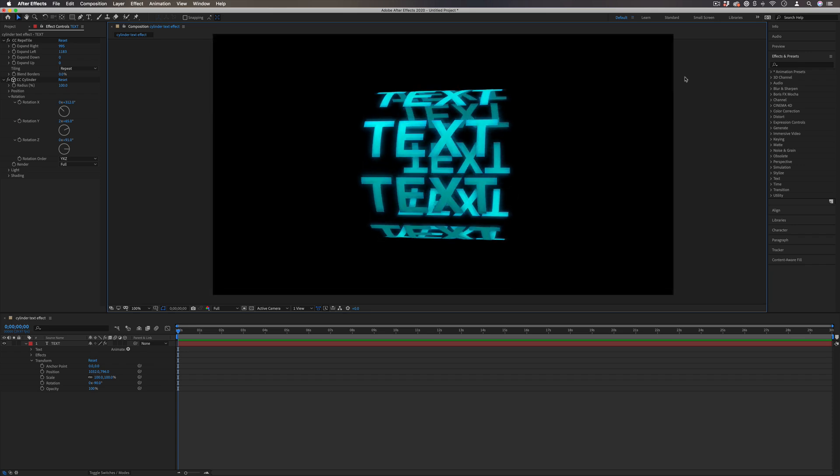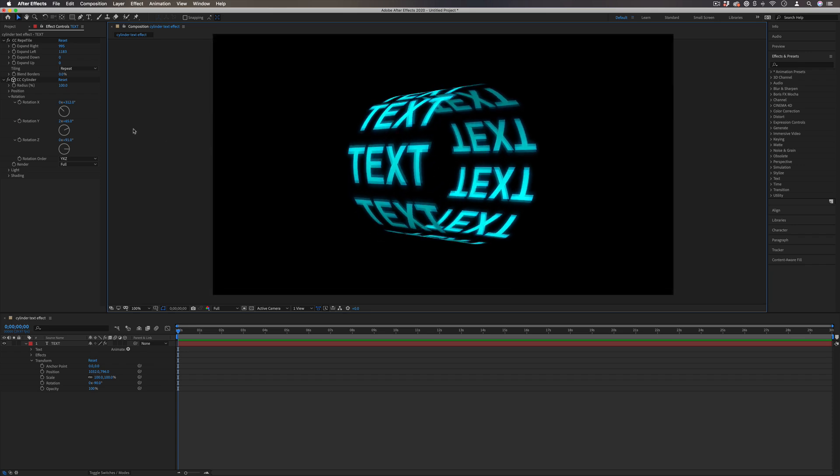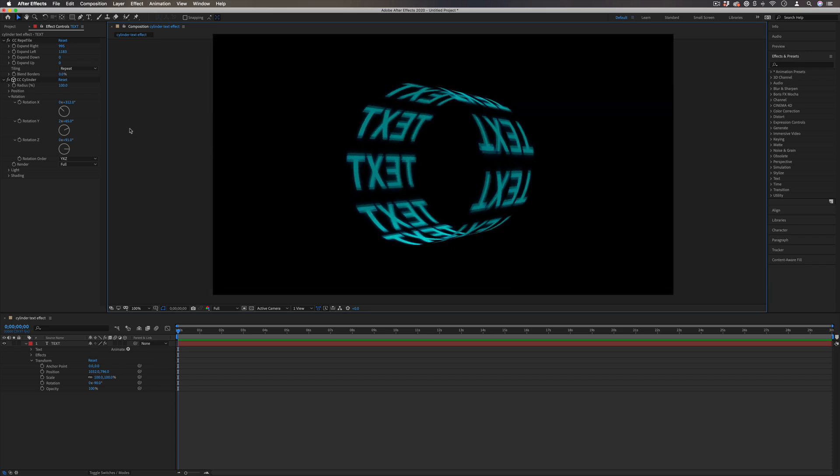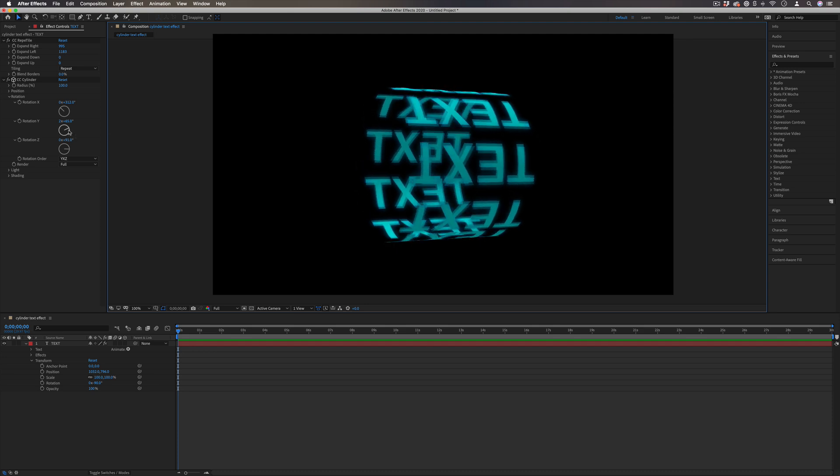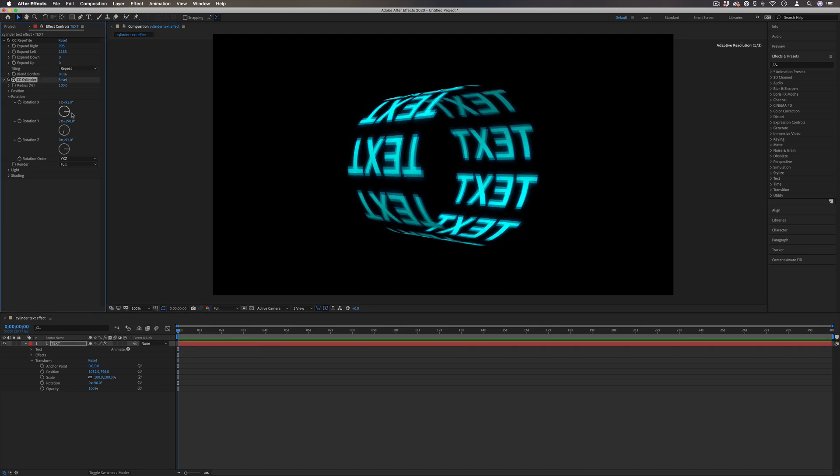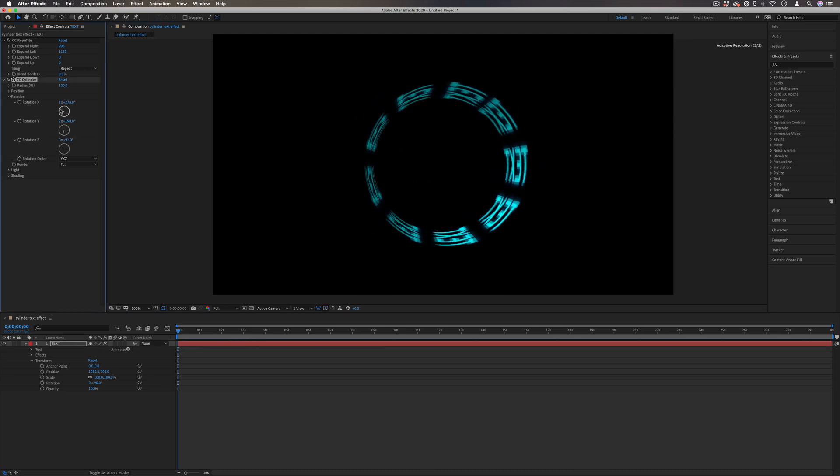Hi, my name is Justin Odisho and in this Adobe After Effects tutorial, I'm going to show you how to combine two really cool effects to create this rotating cylinder text effect.